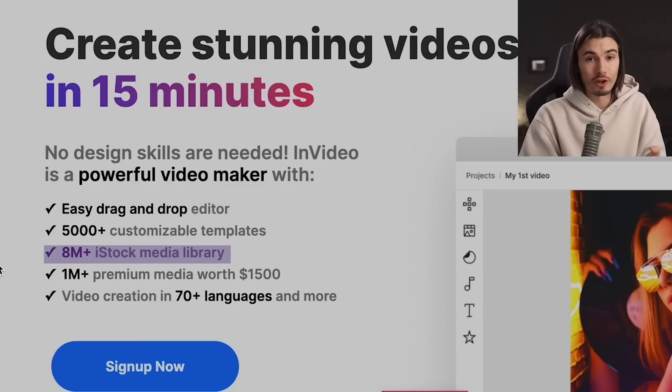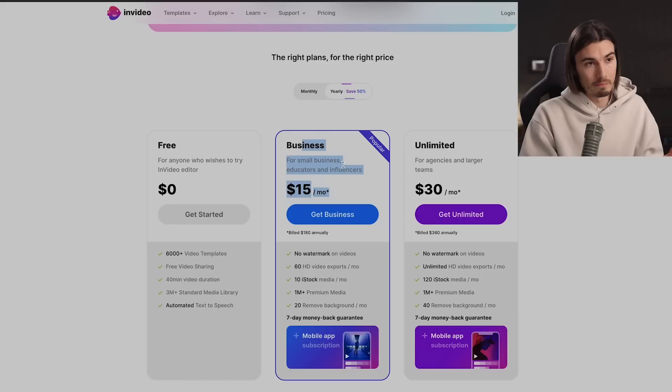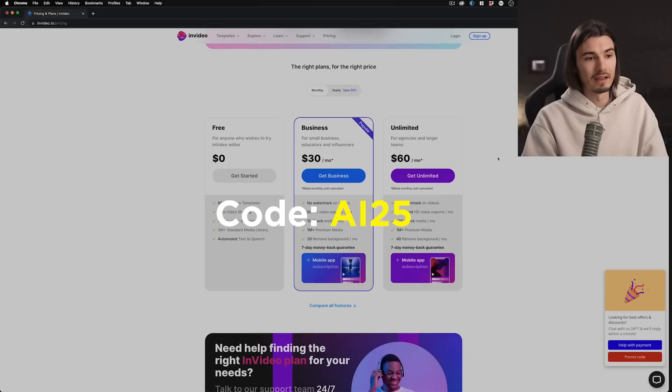Nothing is going to get you more results than starting as soon as possible, because a lot of these lessons you're only going to understand by doing it. You'll see how easy it is to use InVideo — they have over 5,000 templates, all the stock footage you need, music, and the editor is super intuitive. My favorite part is that you can create an account for free and just try it out. But to export the videos, you'll need at least the business plan — it's $30 a month, and if you use code AI25 during checkout, you get a 25% discount.